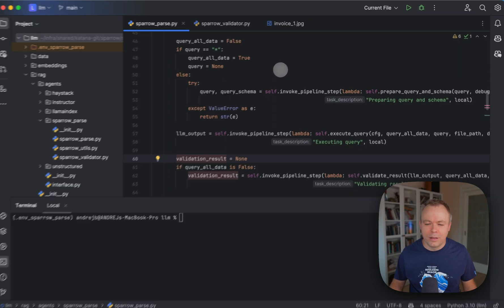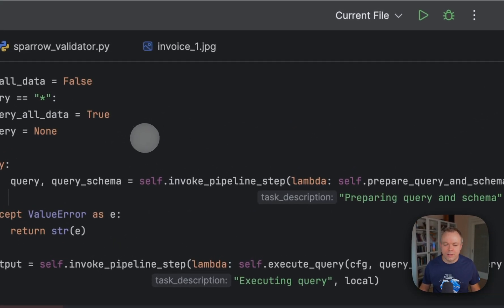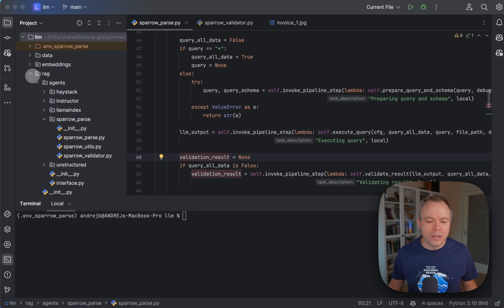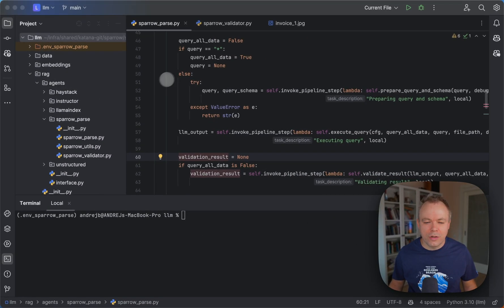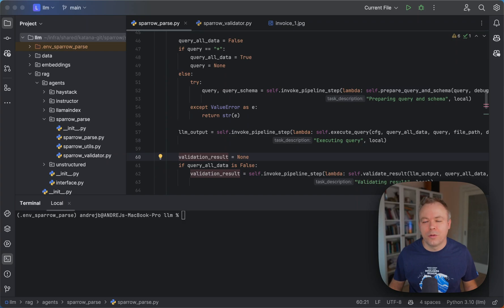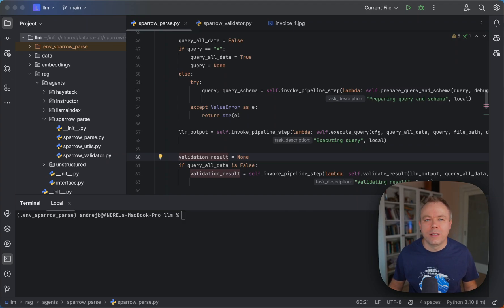This is visible here in the code. The Sparrow Parse agent is located under the Rack agent structure. This will likely become the main Sparrow agent over time, and other agents will be deprecated, because an agent working with a visual LLM provides much better results than any other agents I previously tested.